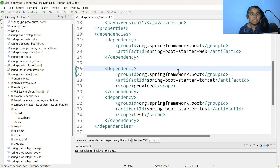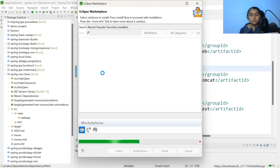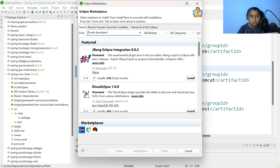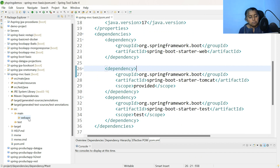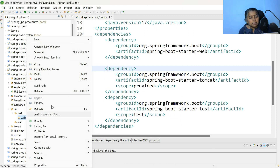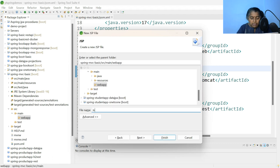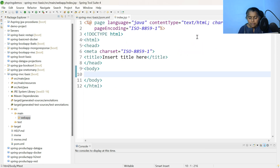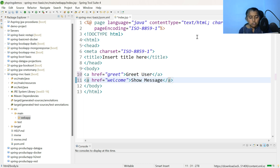Now let us create the first page, index.jsp. Because we are working with Spring Tool Suite, you don't have an option for JSP page directly. Go to Help → Eclipse Marketplace and add the external plugin for JSP. Search for Web Developer Tools — this is the one you need to download and install; it provides support for Java Server Pages. I have already installed it. Now select src/main/webapp, right-click → New → JSP. Click Other, search for JSP, click Next. The file name is index.jsp, click Finish. In index.jsp, let me add a link with href equal to greet — Greet User. Let me also add one more URL: welcome — with Show Message.